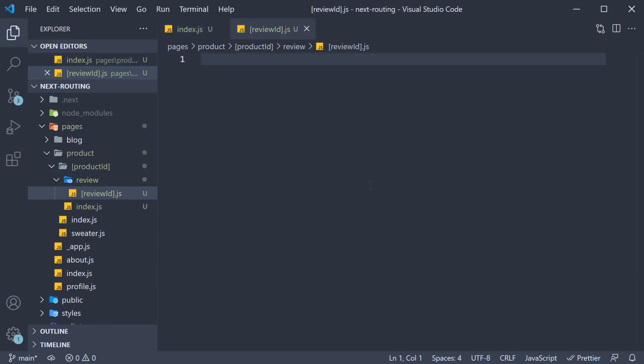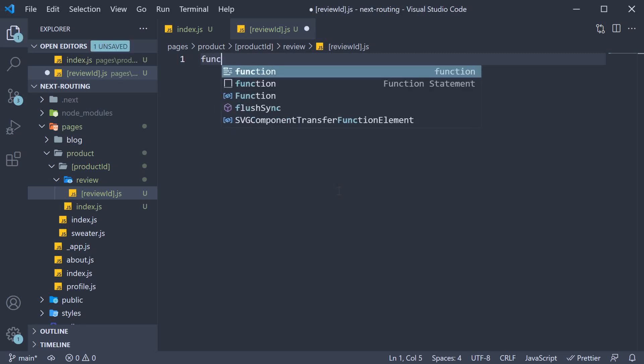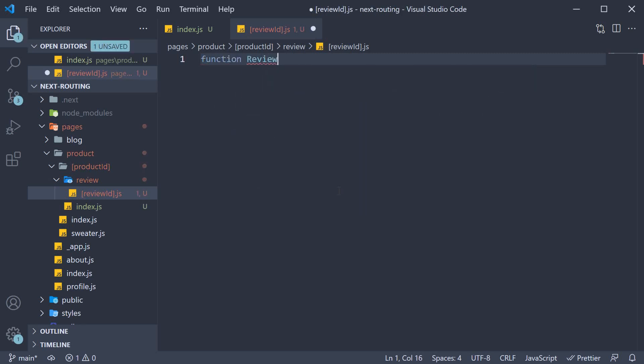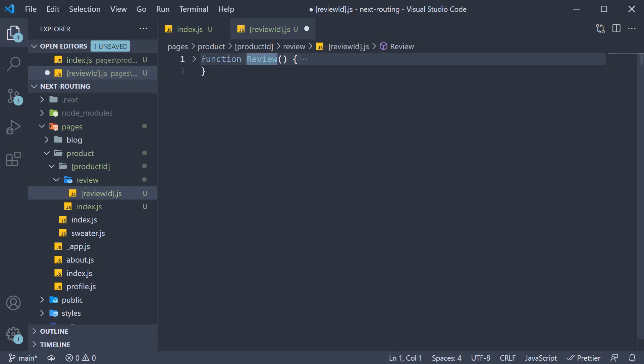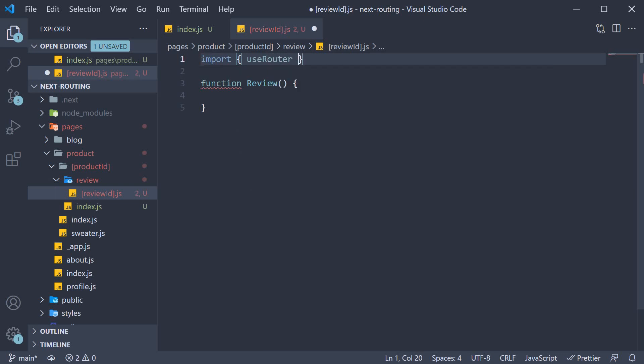Within this file, let's define a function component where we extract both the product ID and the review ID and display them in the browser. So function review, and within the function, we first need the router. So let's import it at the top. Import useRouter from next/router.